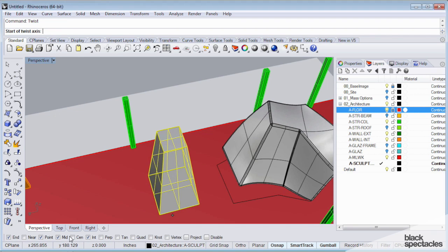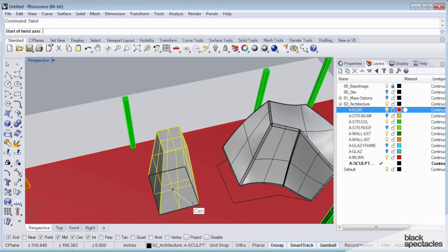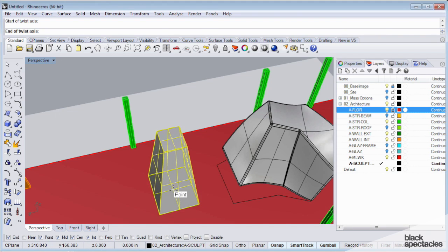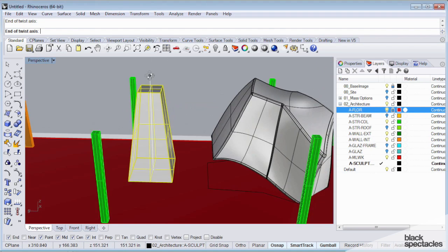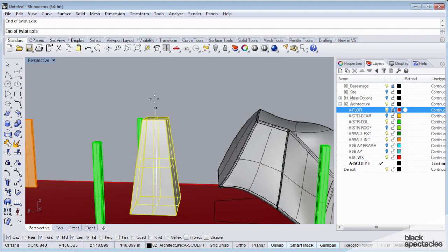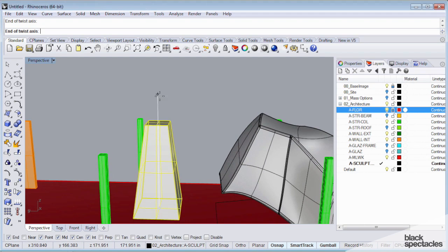I'm going to turn on the center object snap. I'm going to hover over my rectangle, select my center point, and then I'm going to hold control and click on that center point because what I want is a vertical line going straight up from my surface.